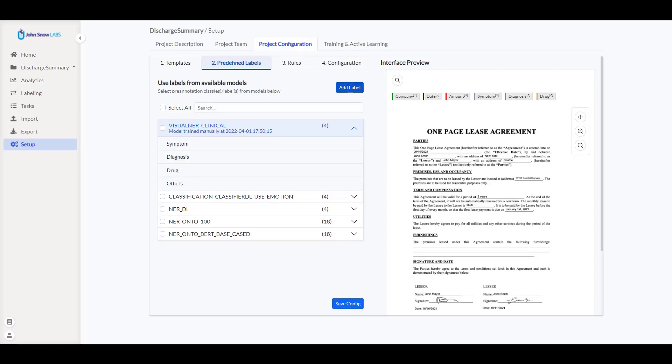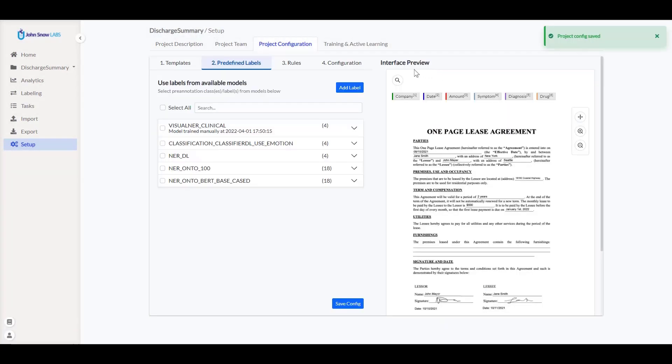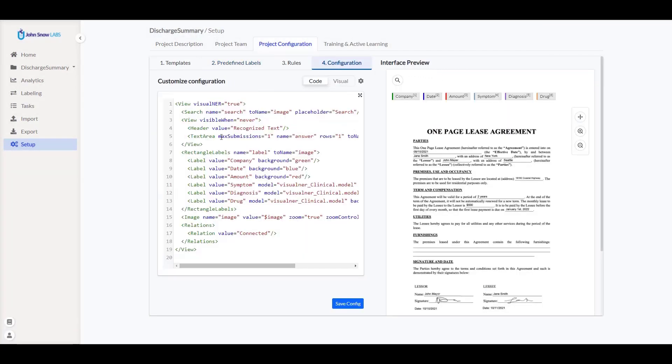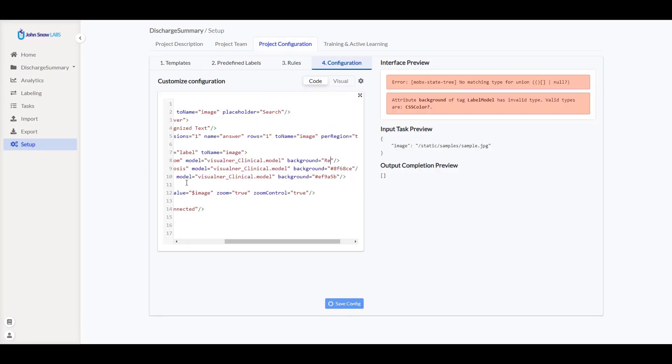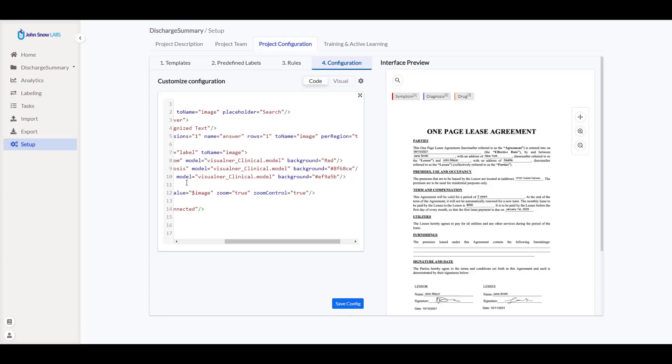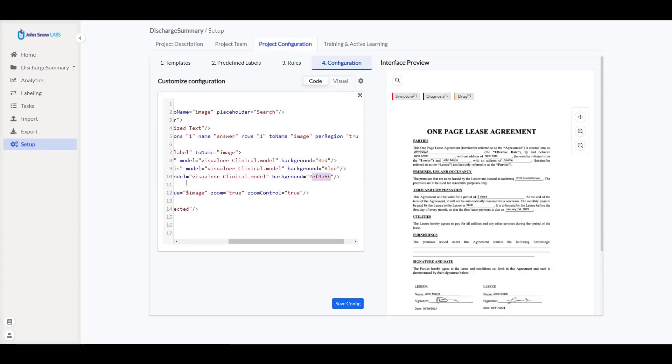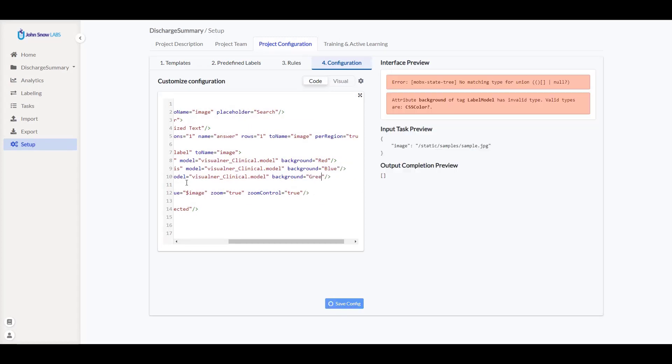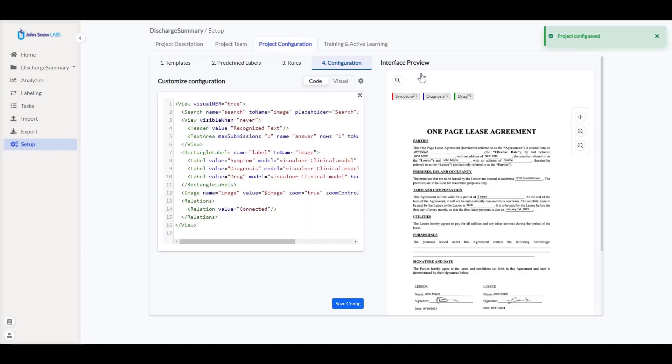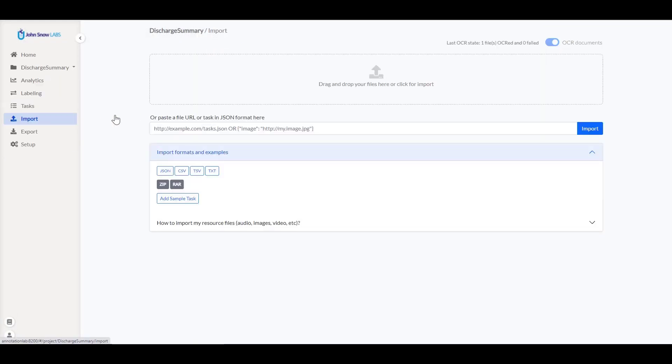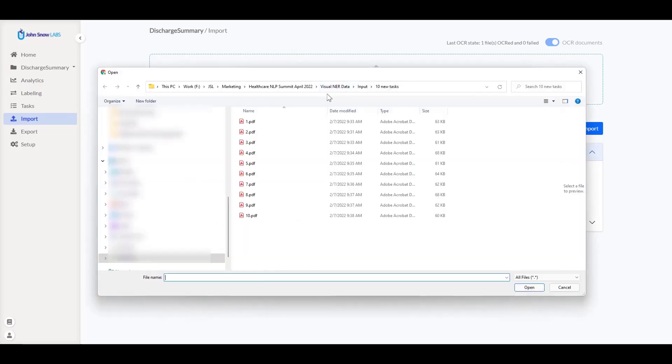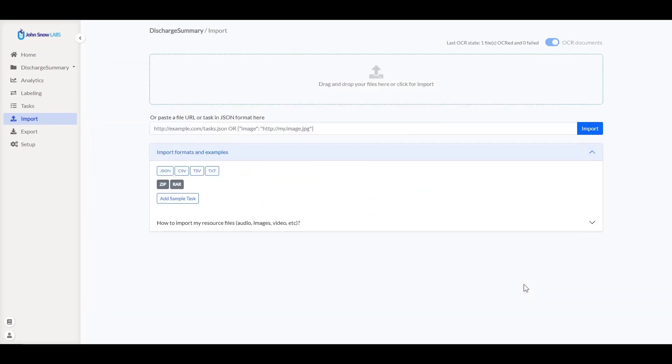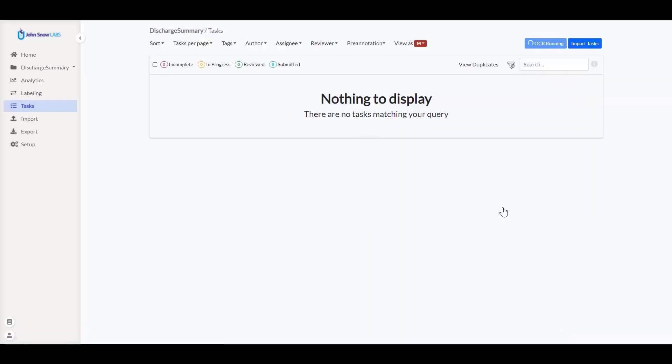I do not want to deploy this configuration yet as it is not finalized. Now let's check how the configuration looks and remove the default labels added by the template. Also, I want to edit the colors associated with my labels so my annotations are easier to differentiate. I save and deploy my configuration, then proceed to import a new task. I choose a PDF document and click import.